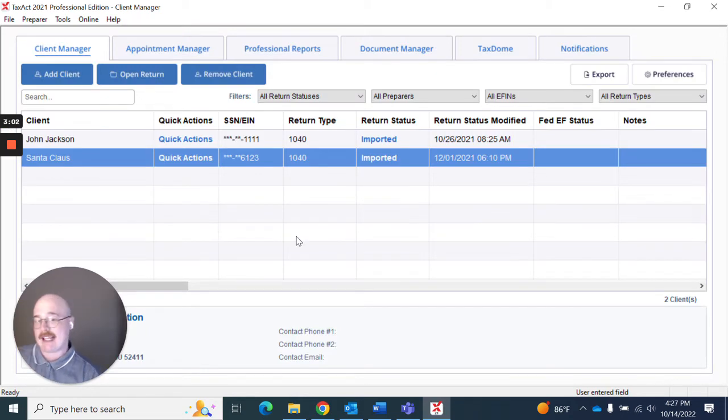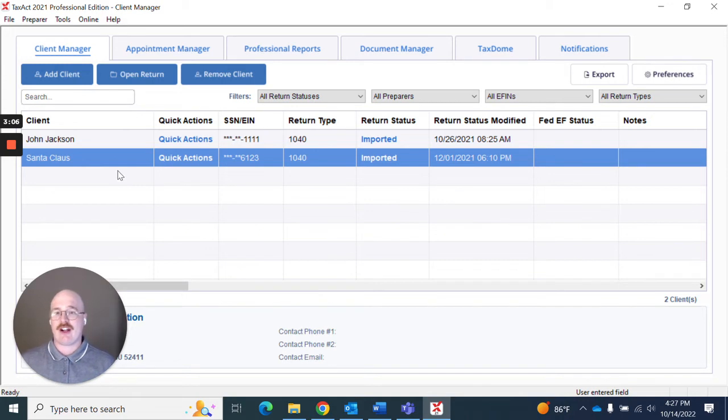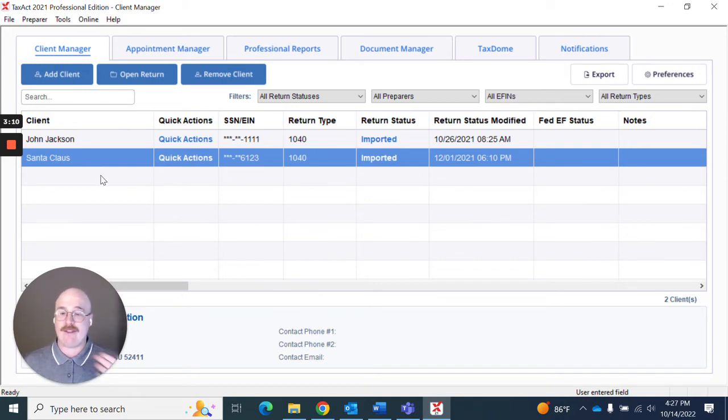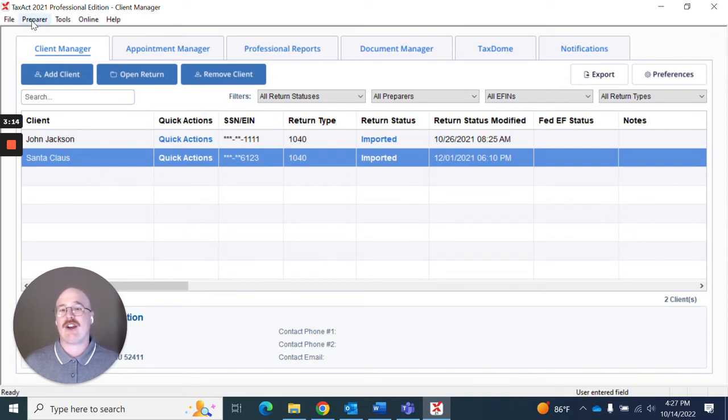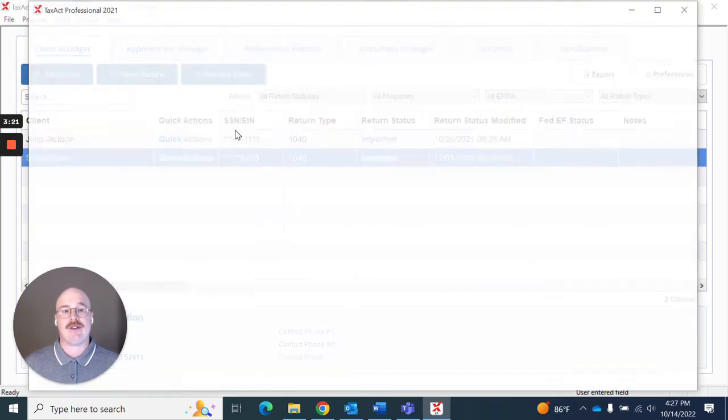Now that I'm back in the client manager let's say that I wanted to make sure that my bank products are included here and that I know what information is going to be associated with that. What I can do is go up here to preparer and actually go to master information and go to preparers.